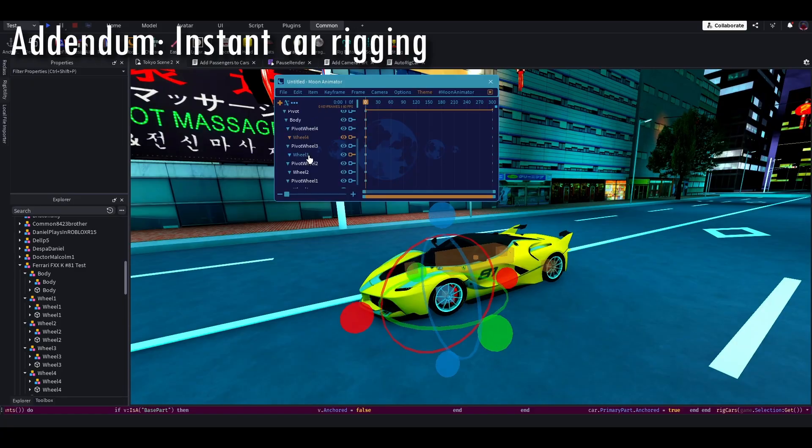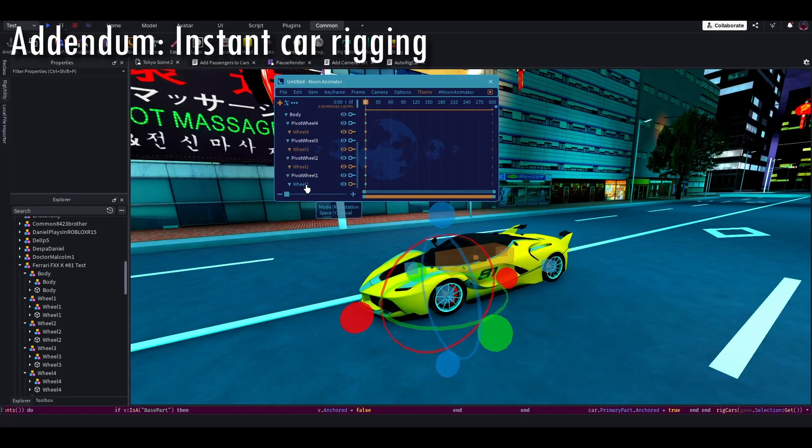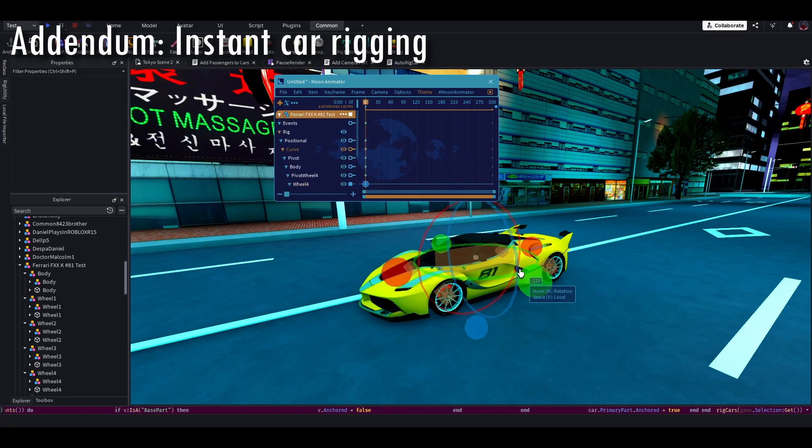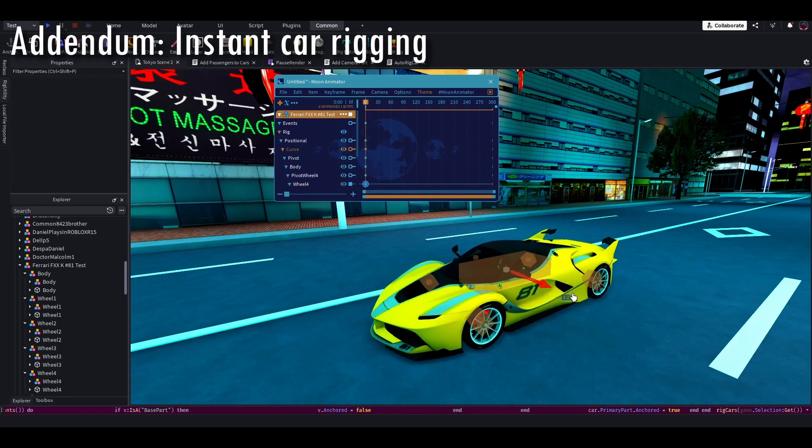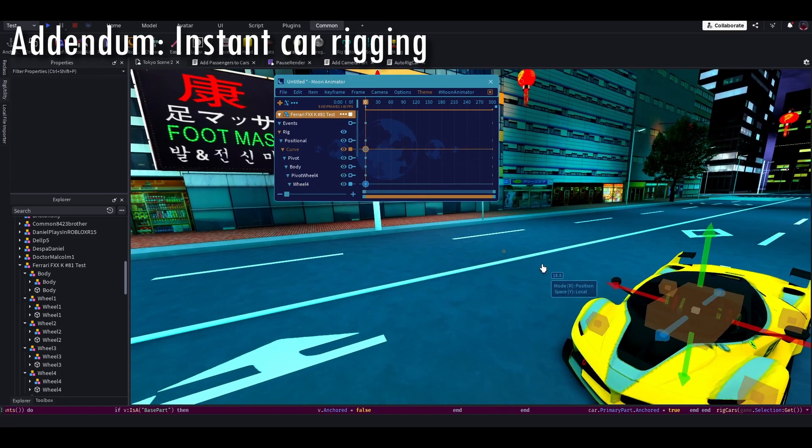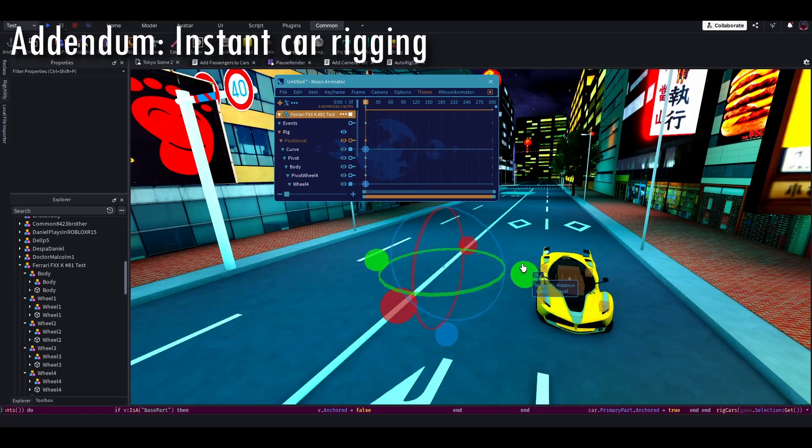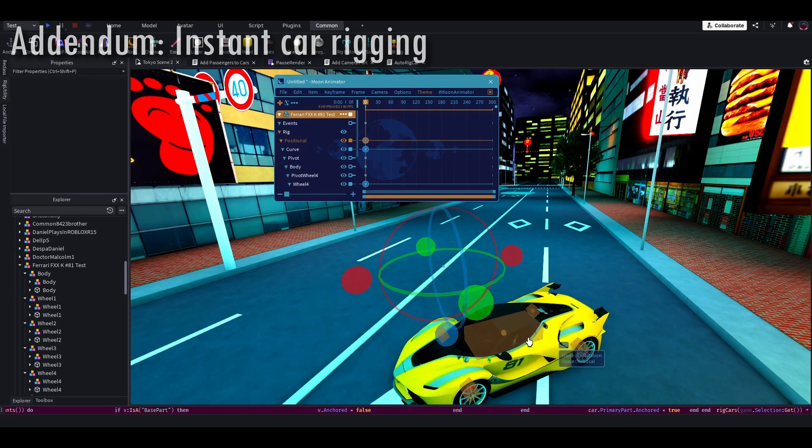So it takes less than a second to rig everything here. Now, this is obviously not perfect, right? Because you can't really open the doors or anything, but this is like, if you just want to have a car with wheels, this is basically the easiest way you can do this.